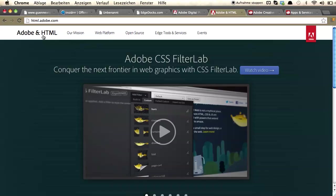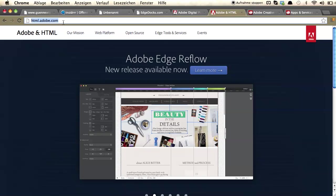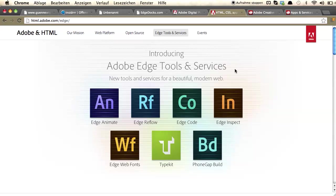In case you don't have Animate installed yet, the best starting point is html.adobe.com. You can choose Edge Tools and Services — that's actually the starting point for all the Edge Tools and Services. So if you're interested in Animate, Reflow, Code, Inspect, PhoneGap Build and all that cool stuff, this is the place to go.